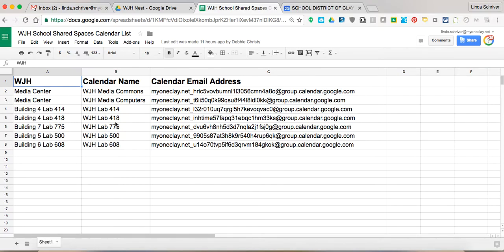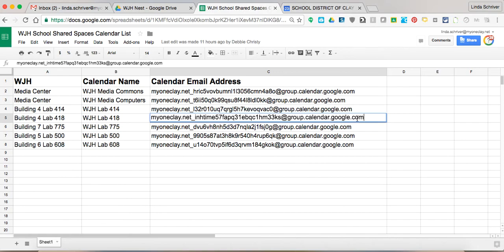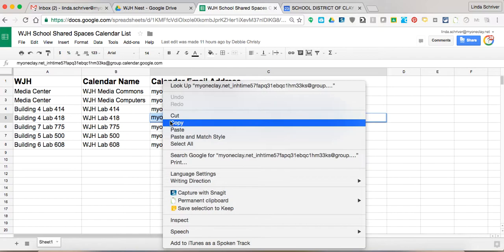So these links are real important. So I'm going to go to lab 418. That's the lab I wanted to book. And this link right here, this is where it gets a little weird, but it'll make sense to you after you see it all. I'm going to click on that and highlight that link. I'm going to copy it.